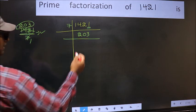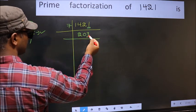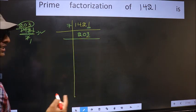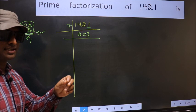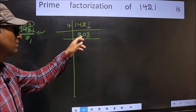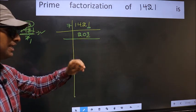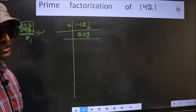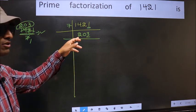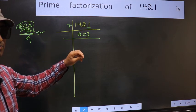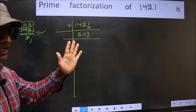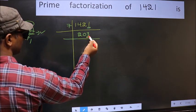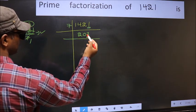Next, in this number the last digit 3 is not even, so not divisible by 2. To check divisibility by 3, we add the digits: 2 plus 0 plus 3. We get 5, and 5 is not divisible by 3. So this number is also not divisible by 3. Next prime number 5. The last digit is neither 0 nor 5, so this is not divisible by 5.